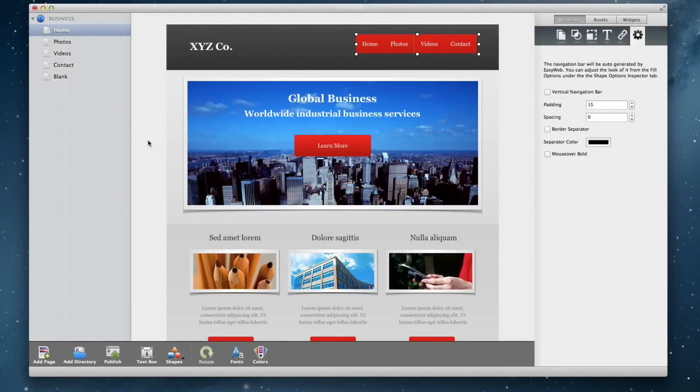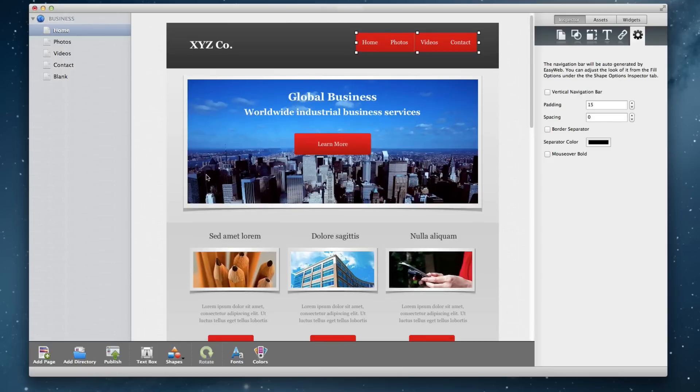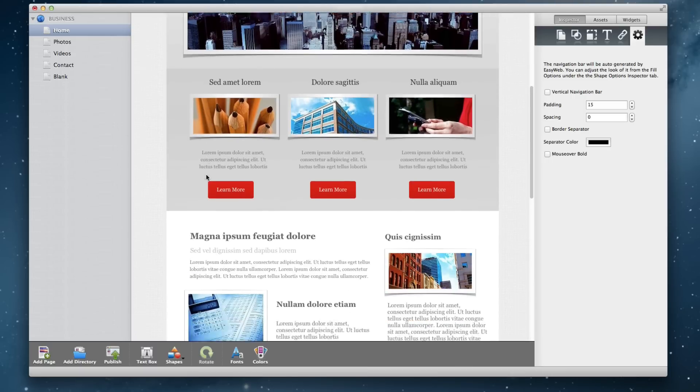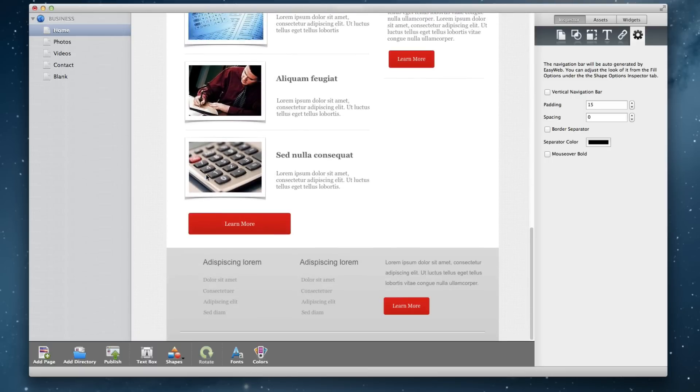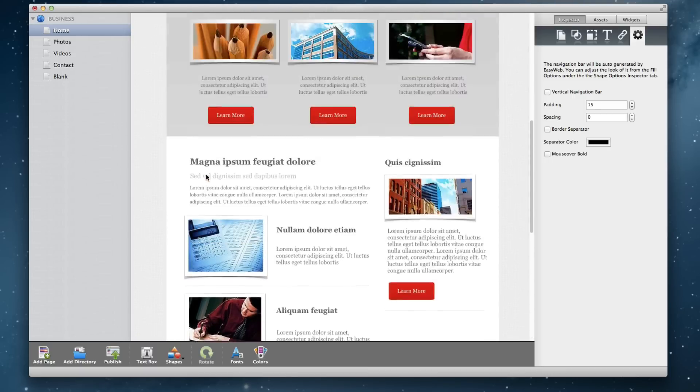If you are familiar with iWeb, you will notice how EverWeb's user interface is similar to iWeb's. In this example I am showing you here, this is an already created website.